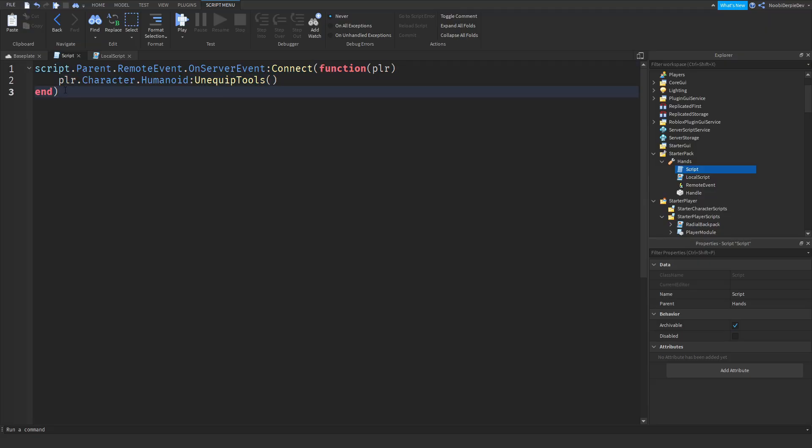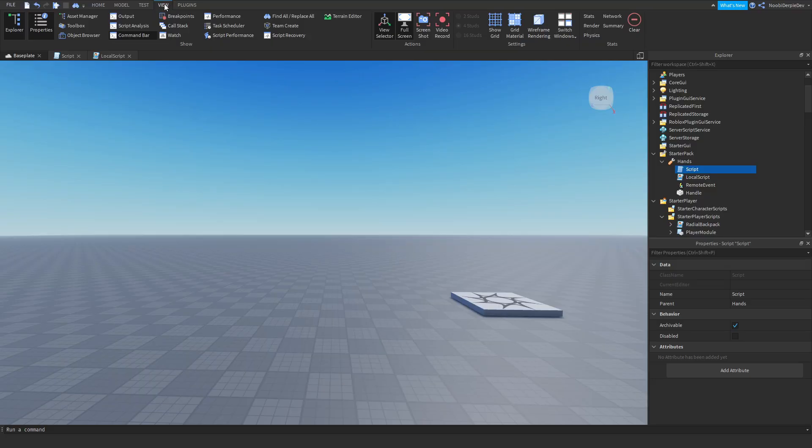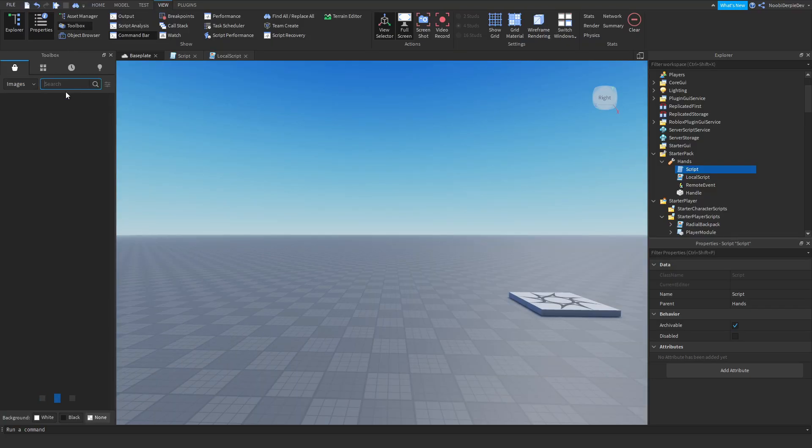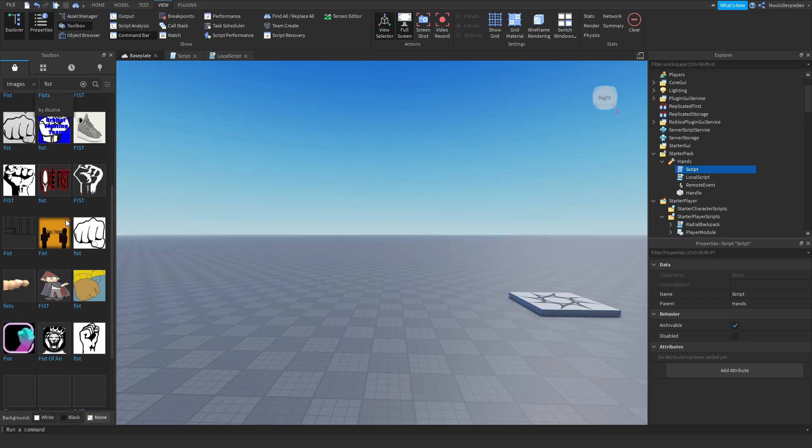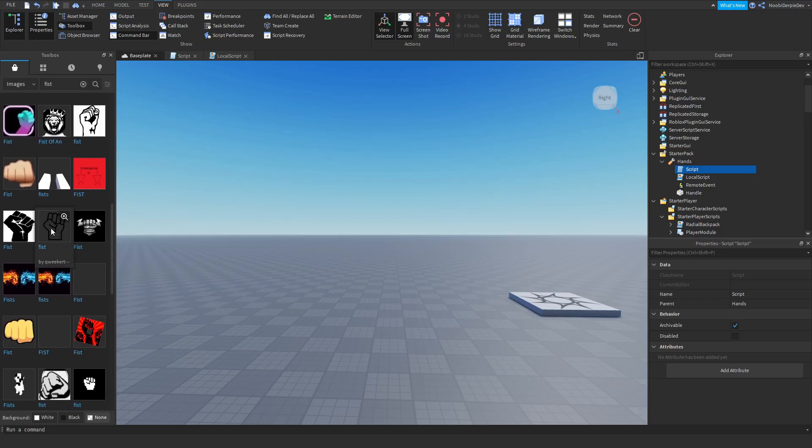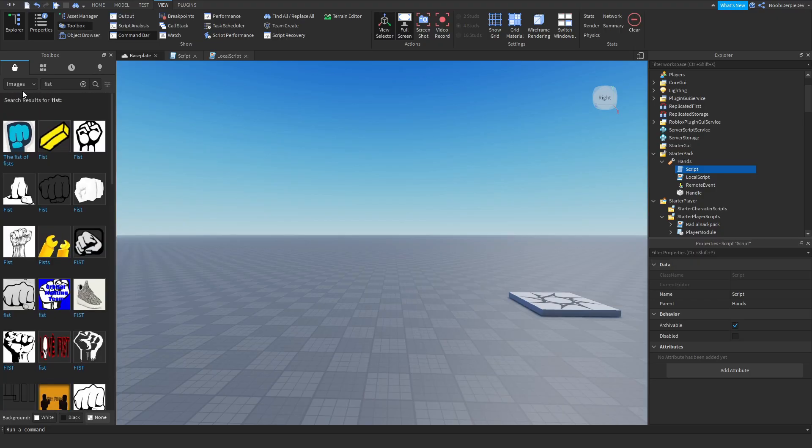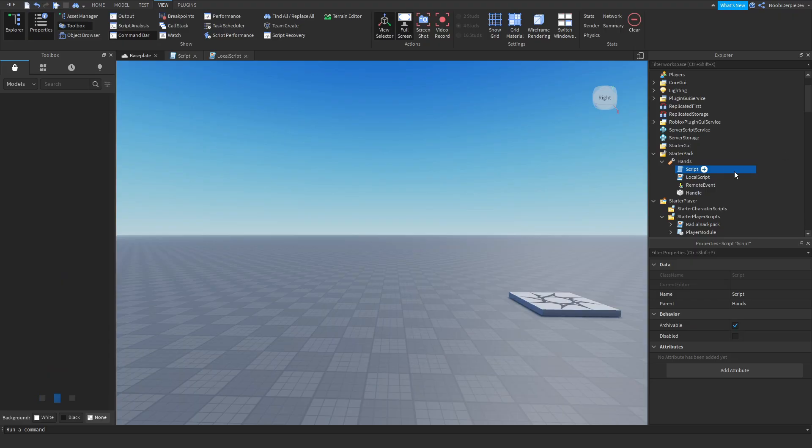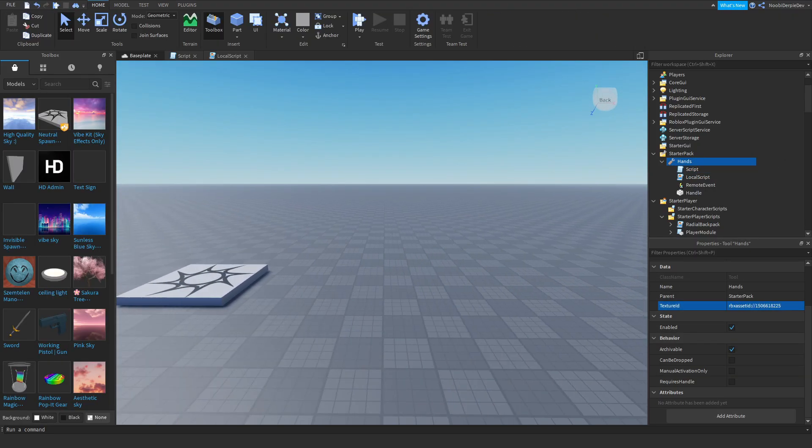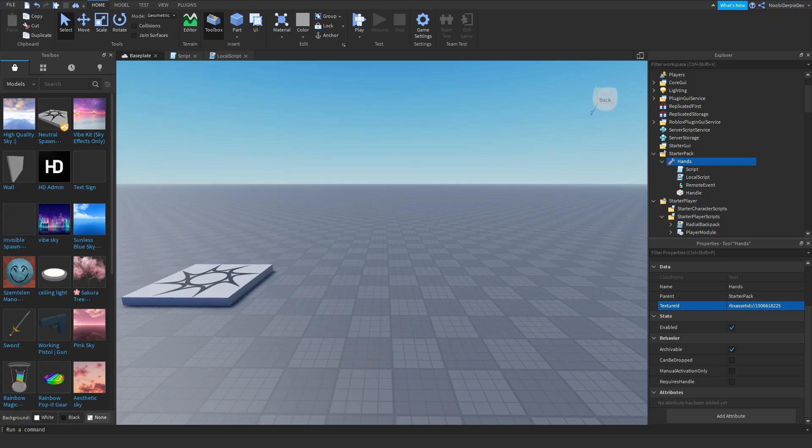This is basically it. Now you want to go to view, go to toolbox, go to images, and I'm just going to do fist because I want like a fist emoji for hands. Put it in texture ID, and now do not test it out. This will not work with one tool, just don't do it please.